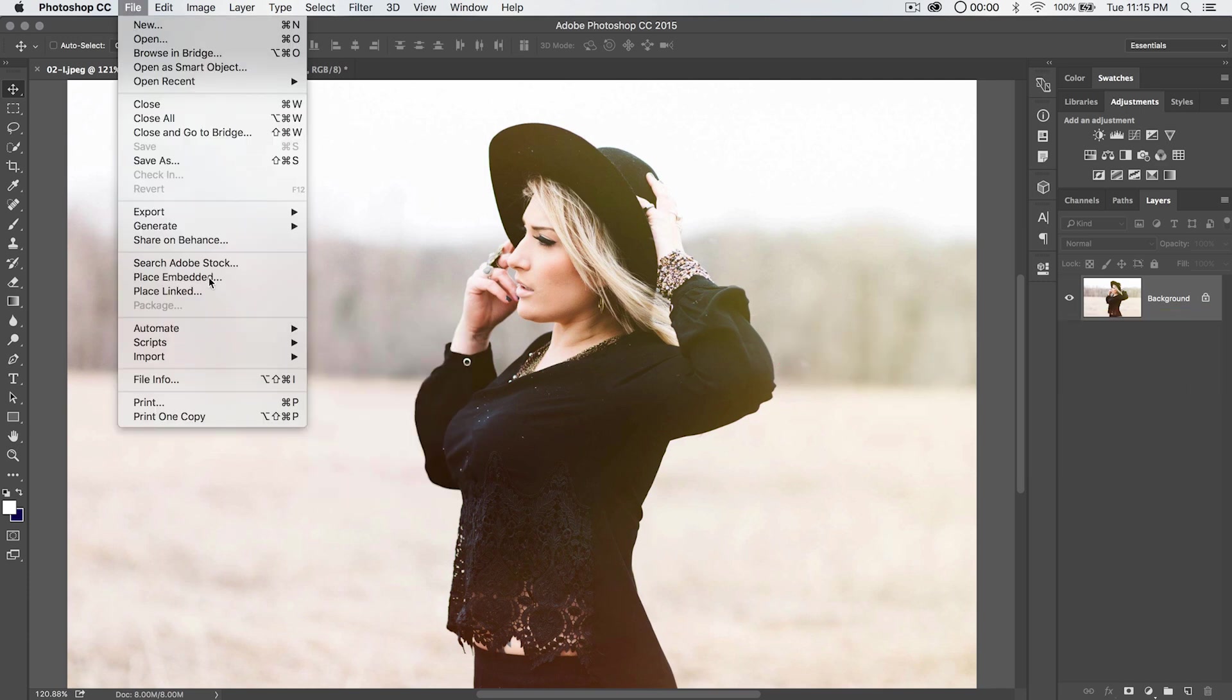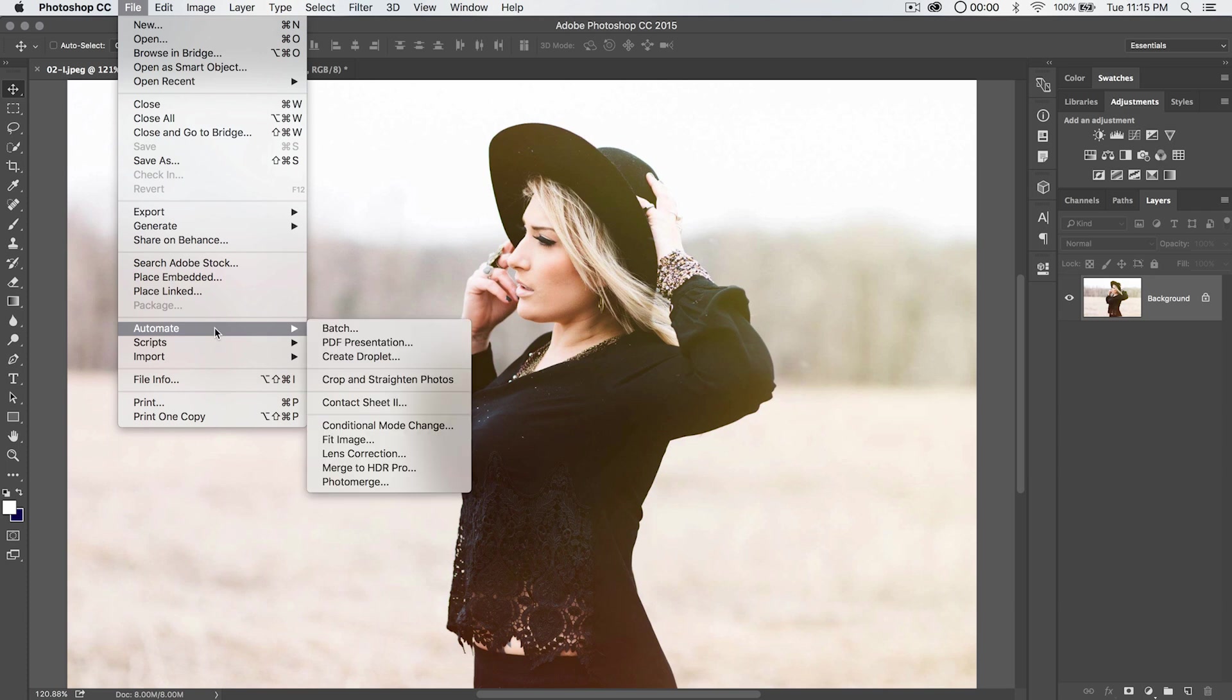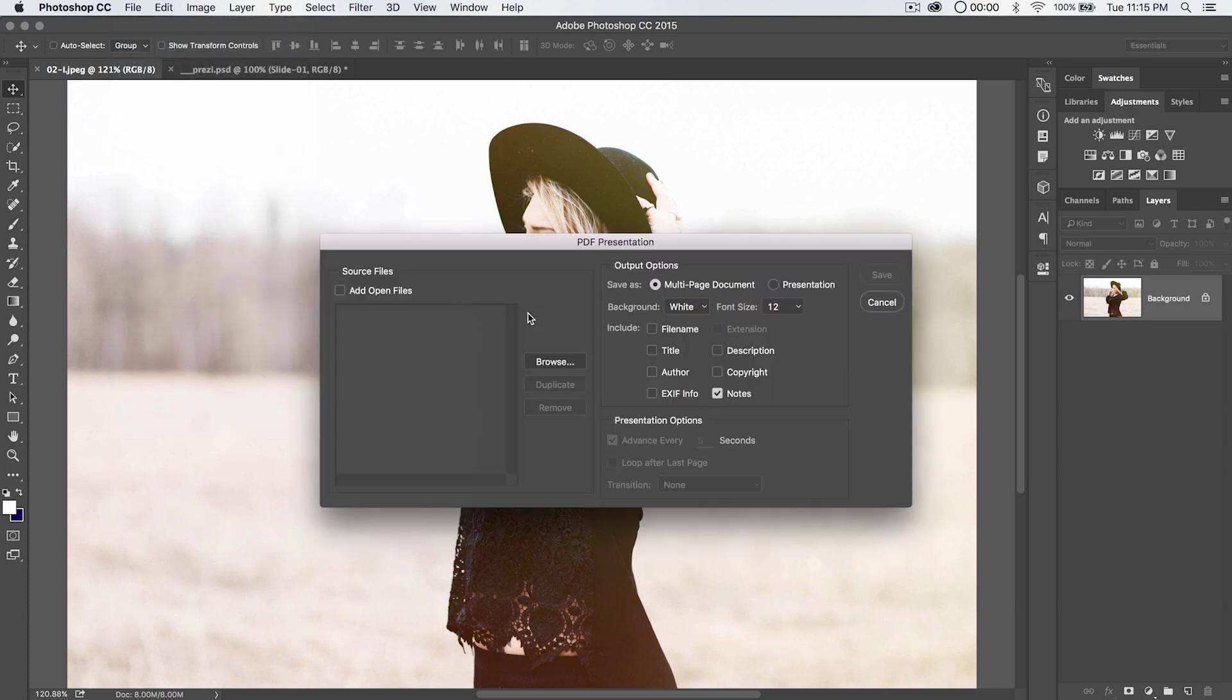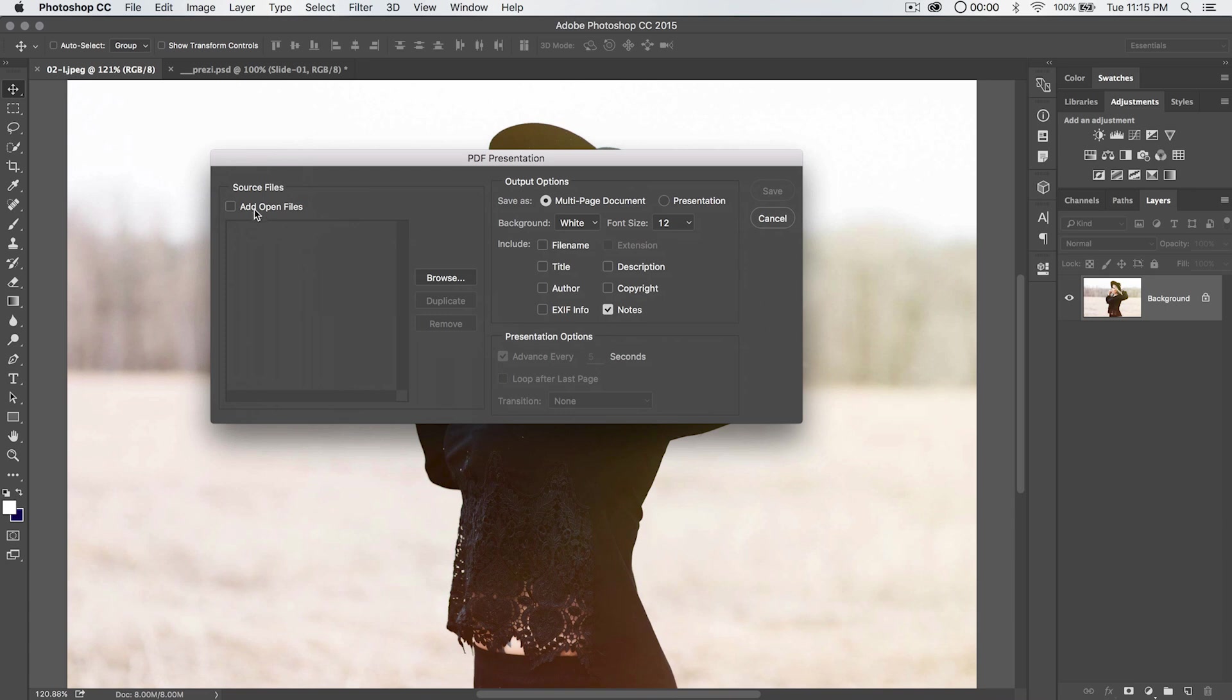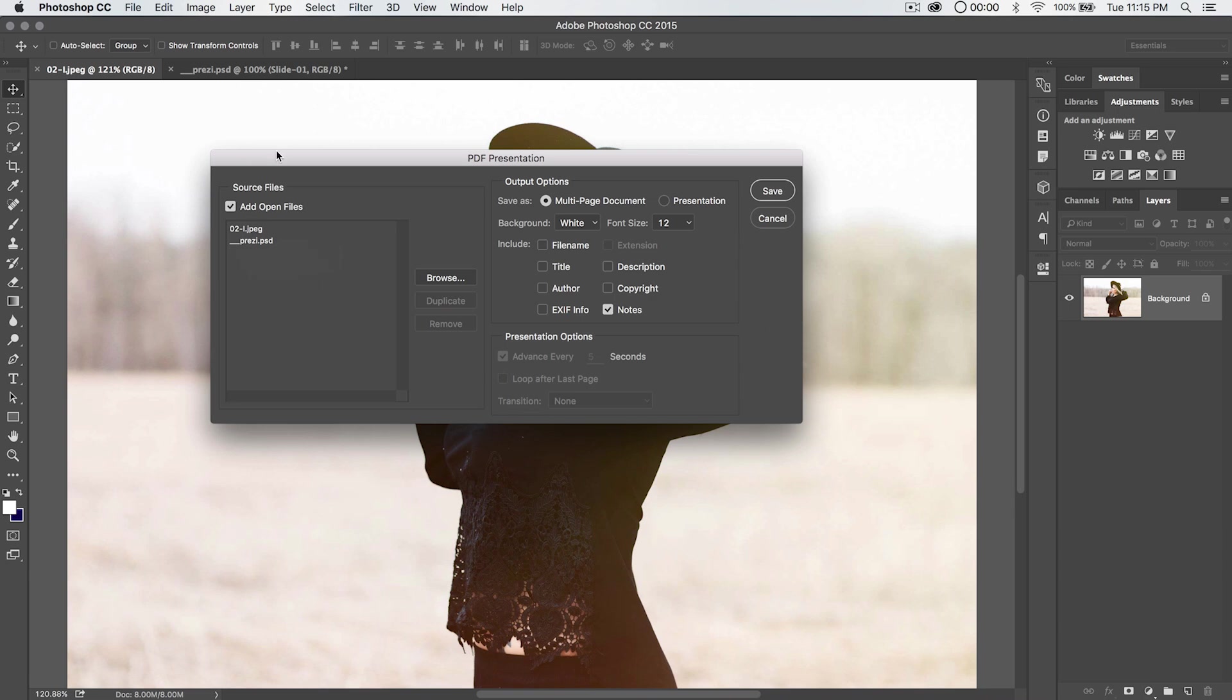So up here under File, Automate, we have a PDF presentation selection. Now we can hit that, and basically what we need to do is we can either add the open files currently in Photoshop, which means we would add this JPEG and this PSD that I have open, and these would become pages in a PDF. I am not going to do that though.